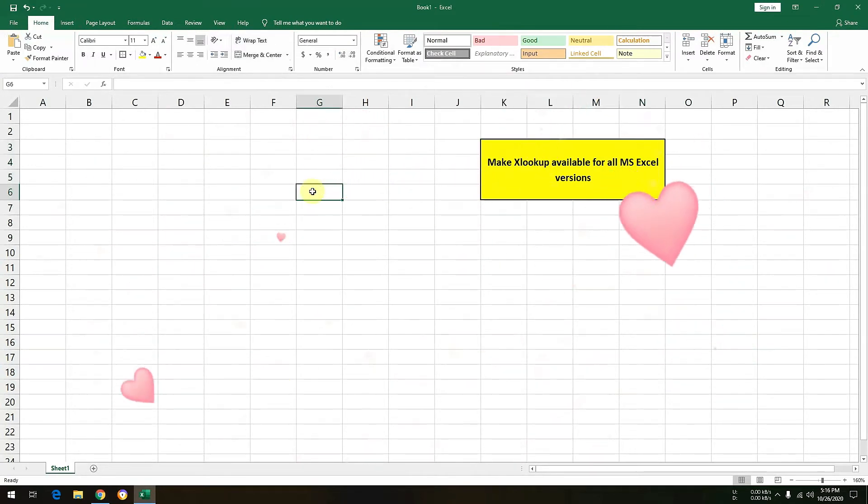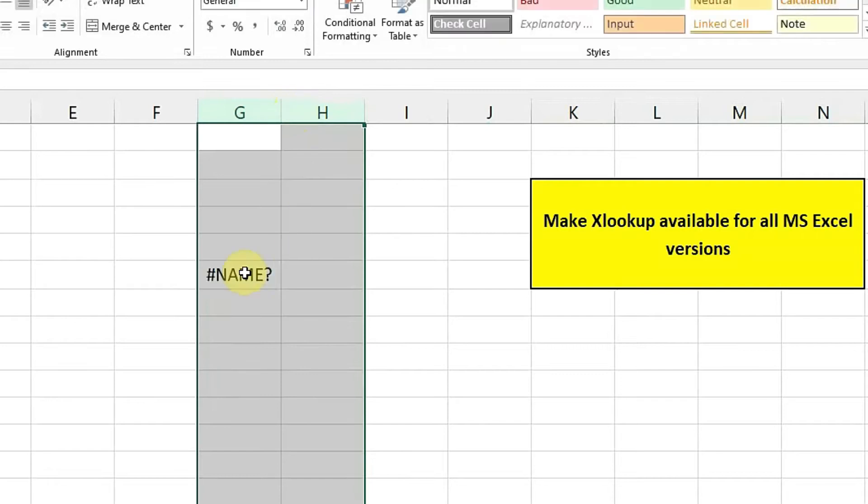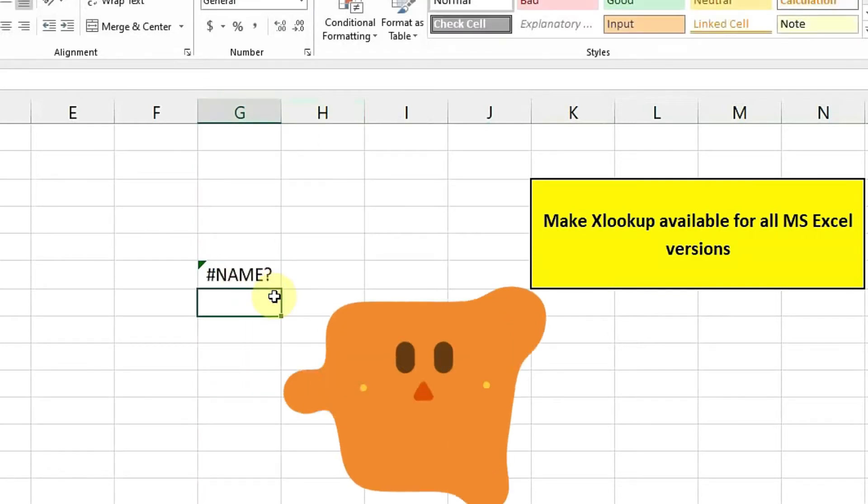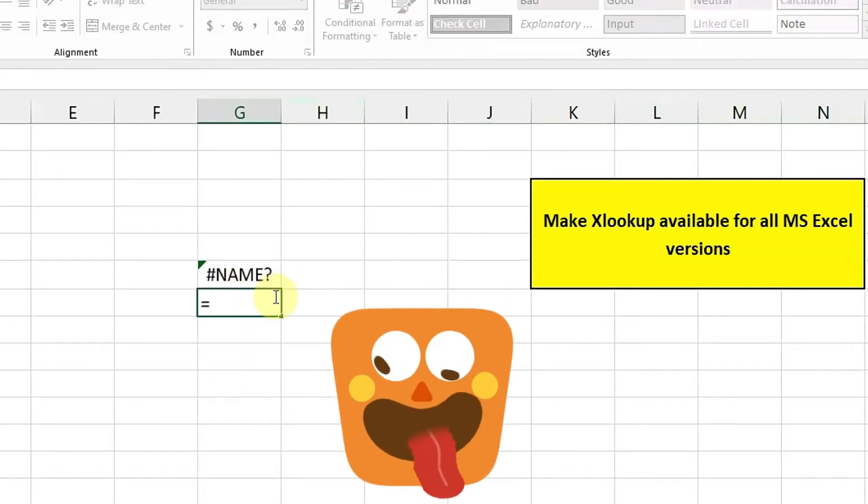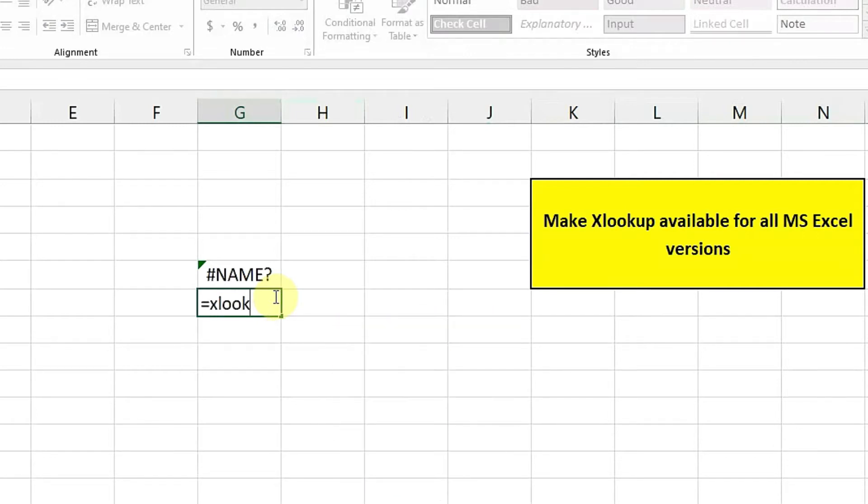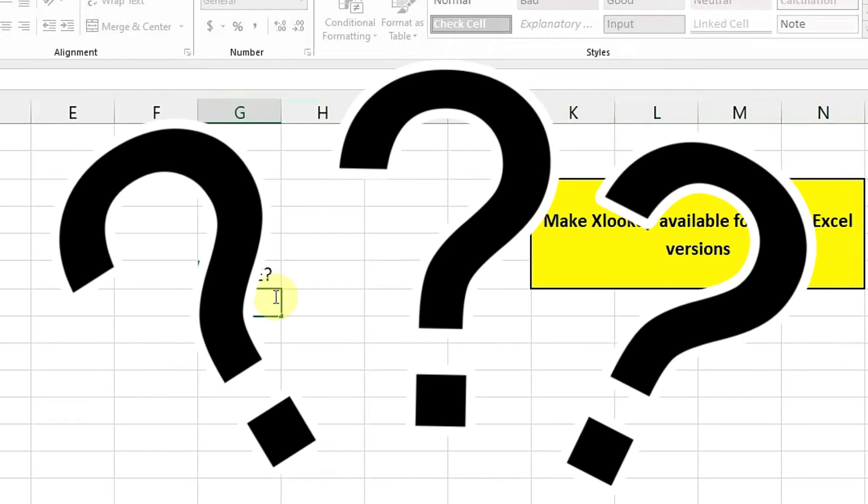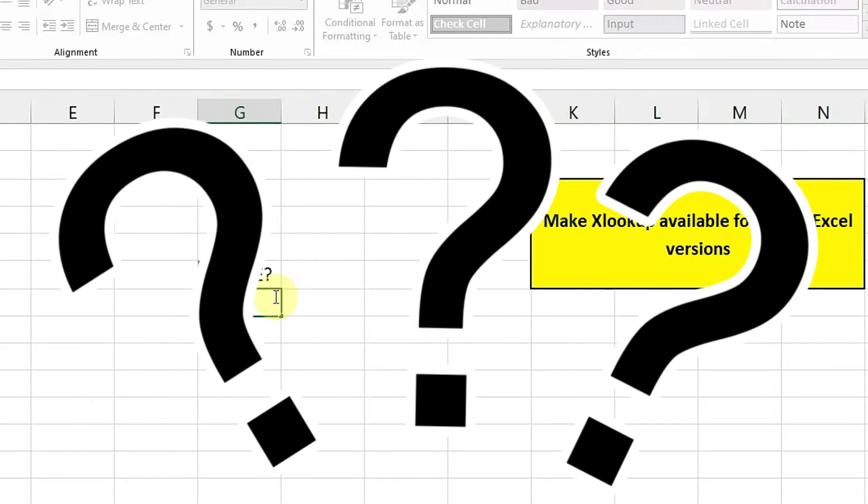So on your screen, as you can see that I am typing is equal to XLOOKUP. Here you can see that there is no function available because I am using older version and XLOOKUP is not available in this Excel.